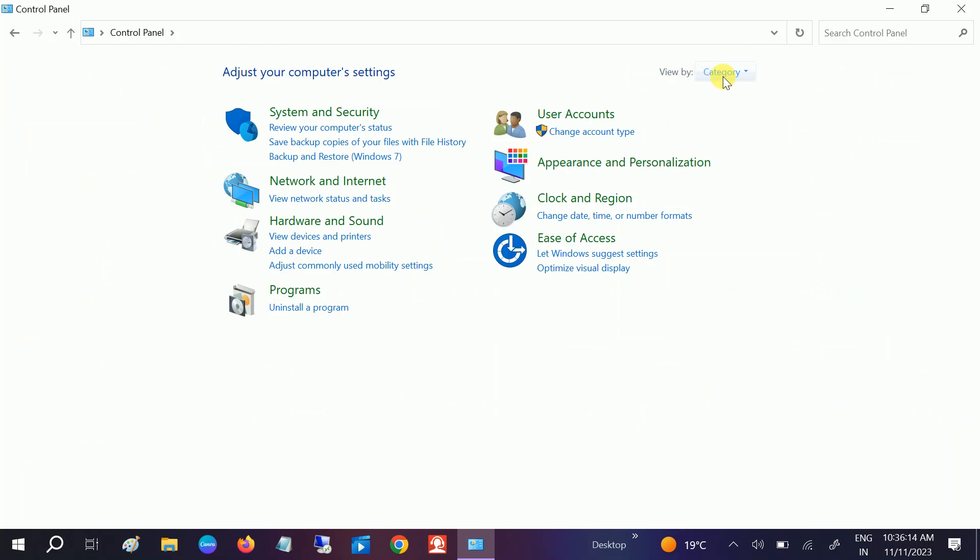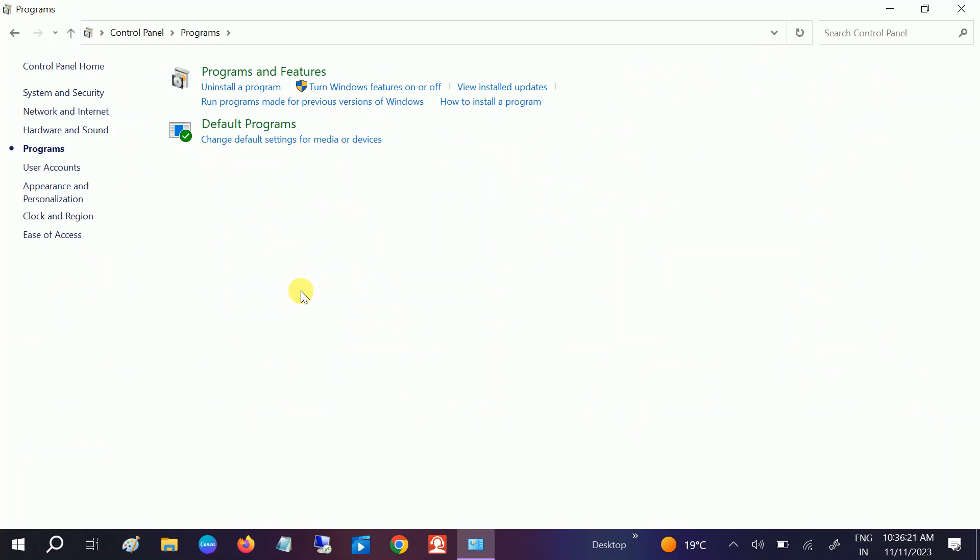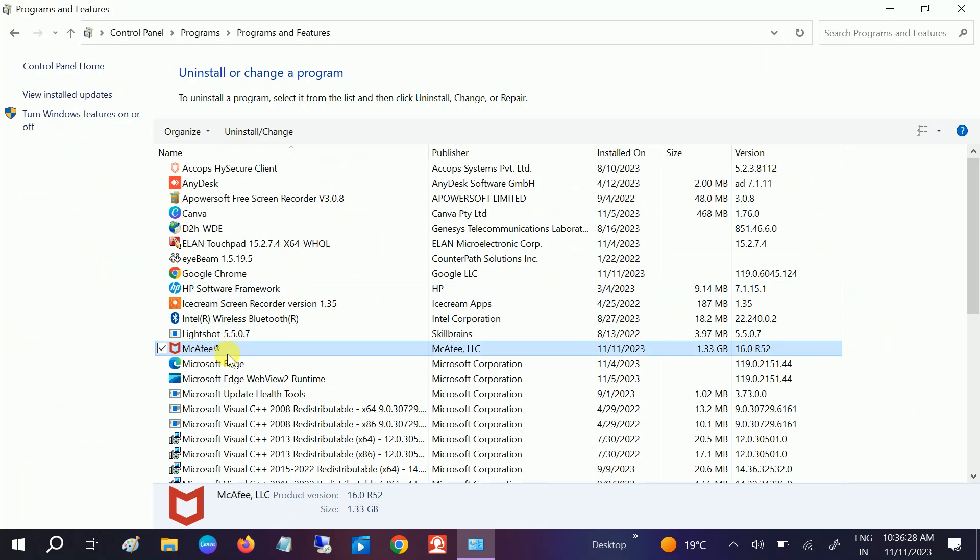You should be getting the options. Select the Category options here, then click on Programs, then click on Programs and Features. You must be getting McAfee here. Just click on Uninstall.